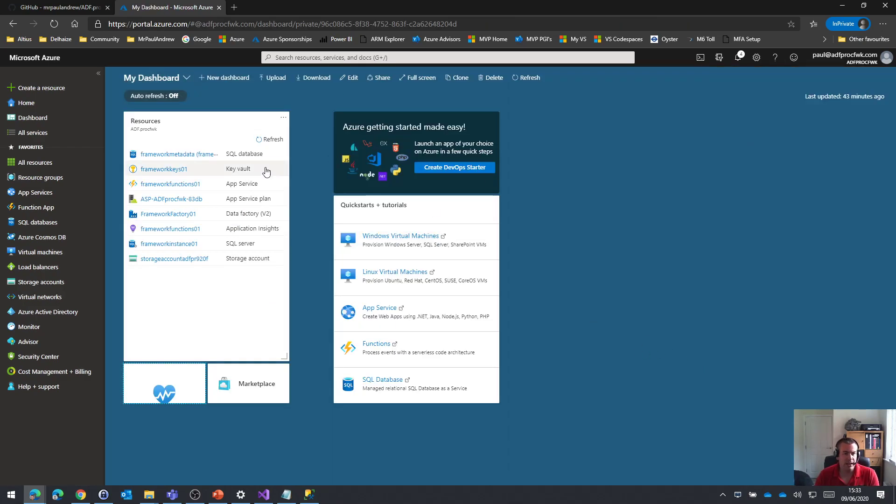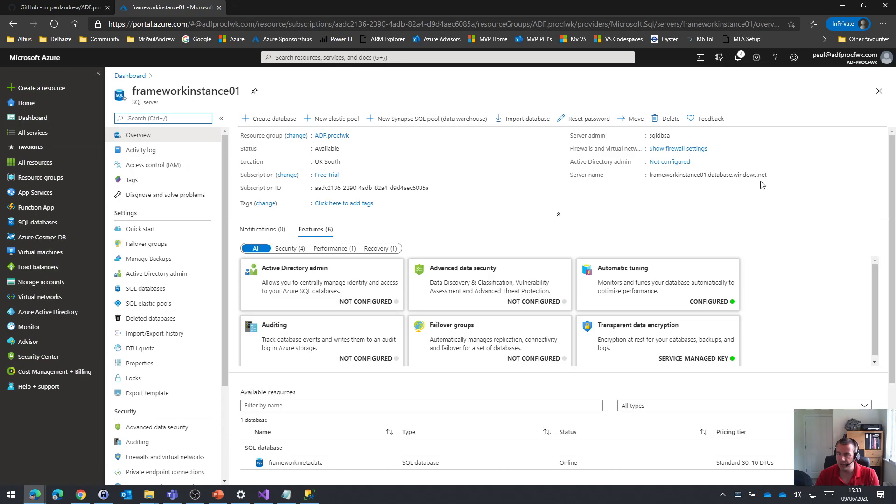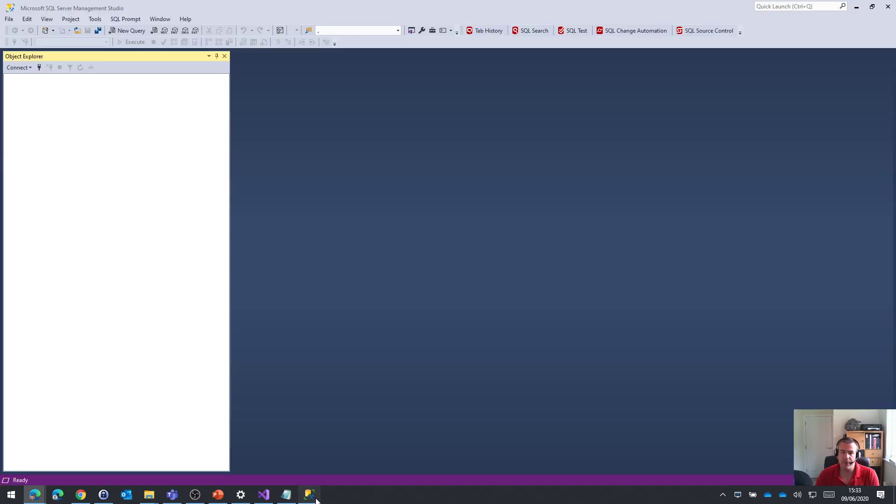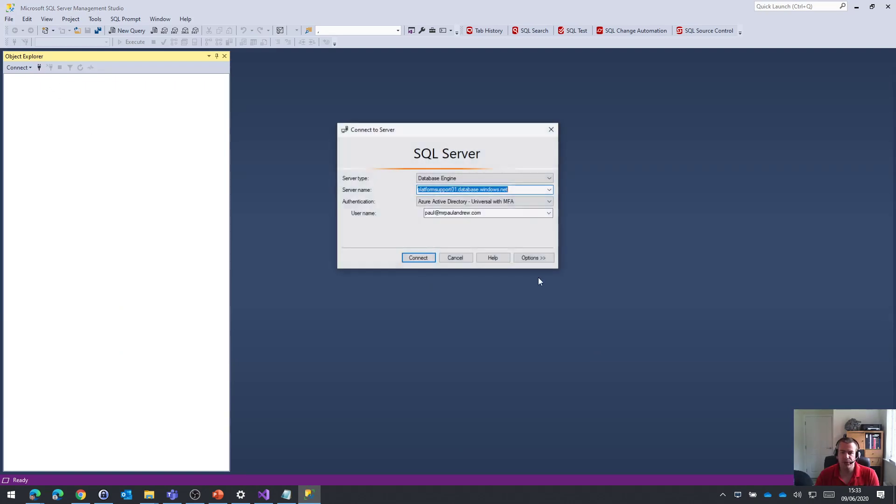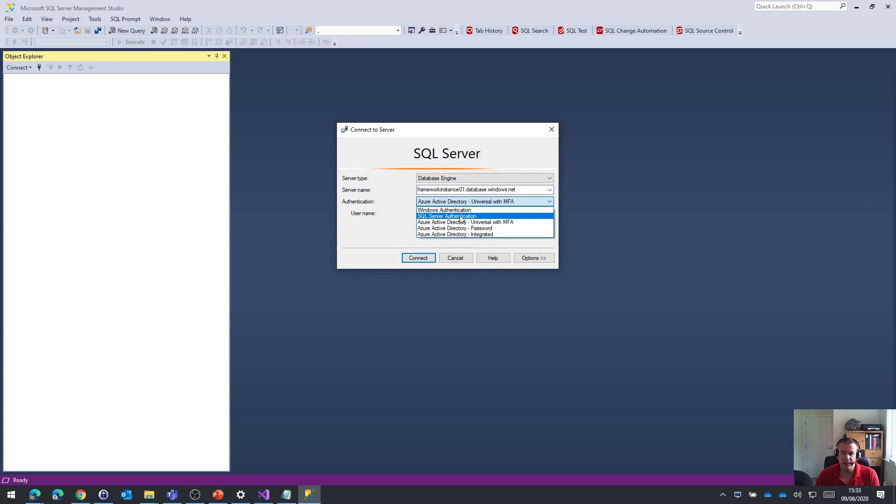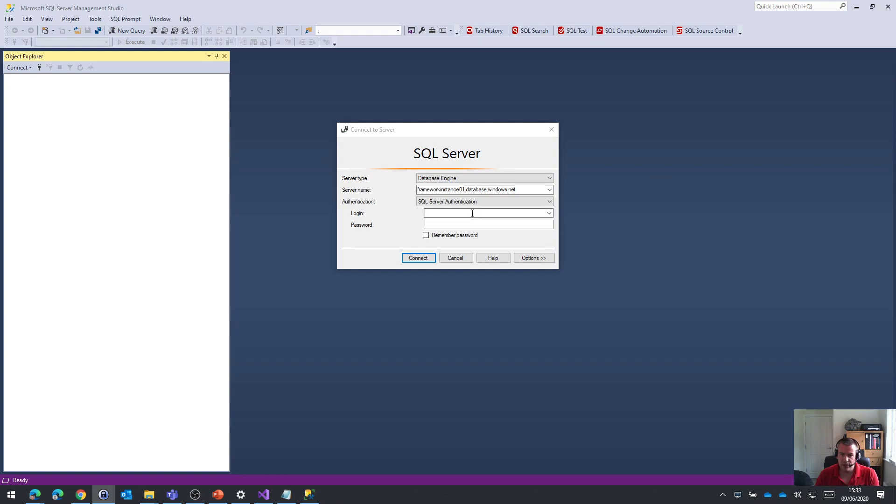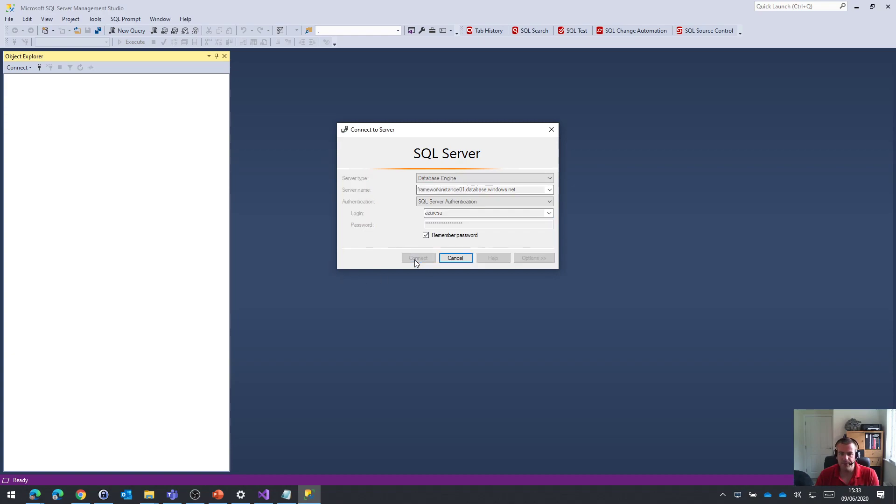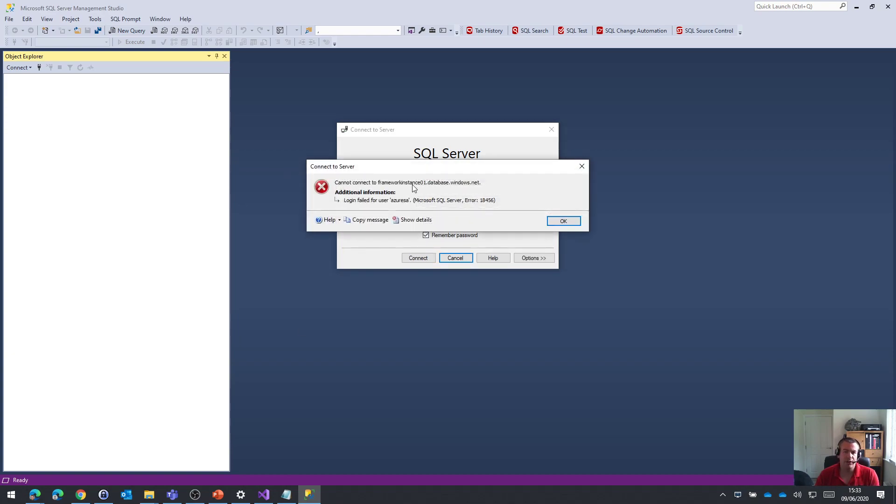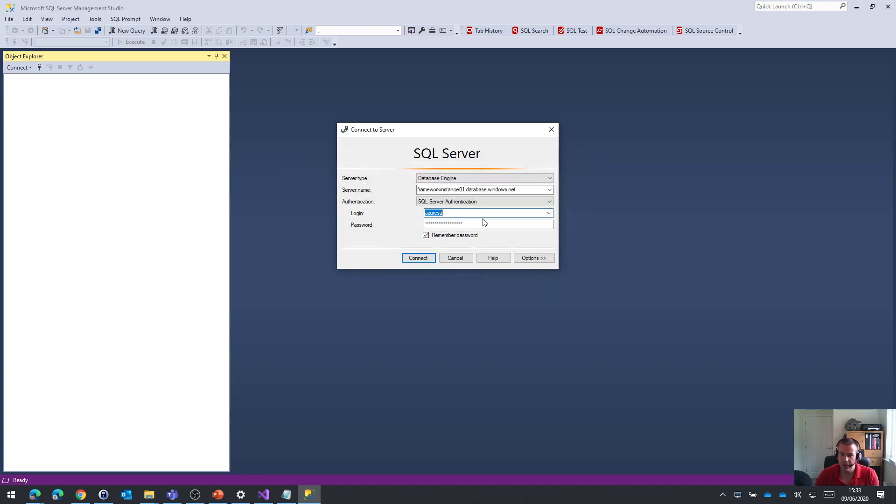So then what I'm also going to do just for ease, I'm just going to copy the server name. And then in Management Studio, I can connect, I can paste in that server name, I can choose the SQL authentication and the details that I used and created in the previous video. So I'm just going to connect.